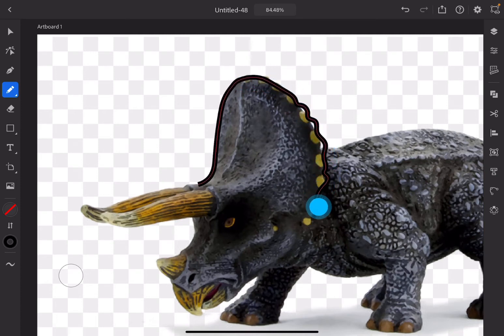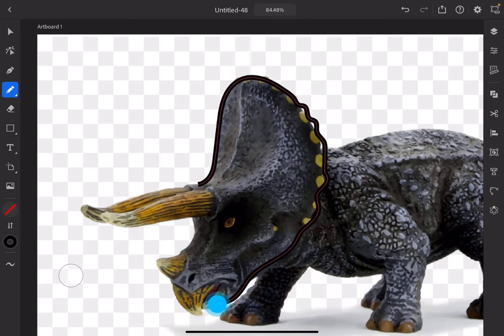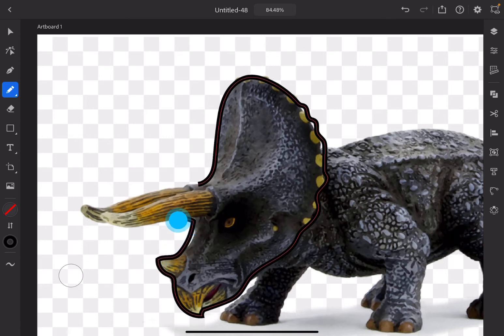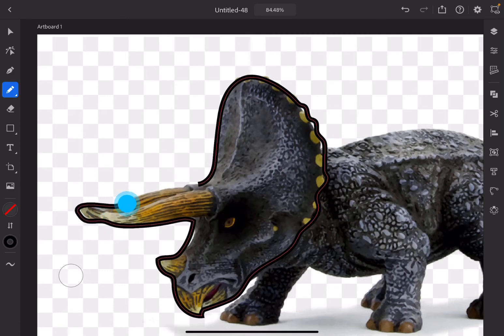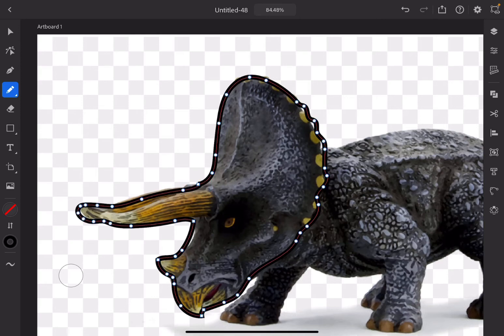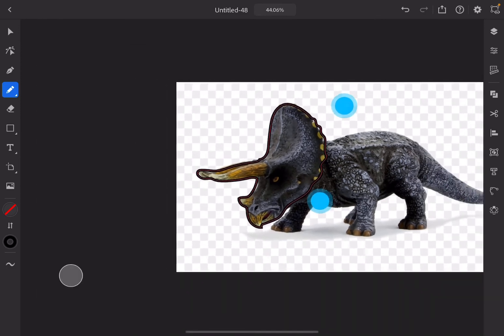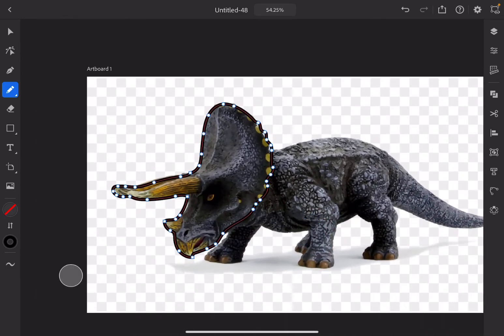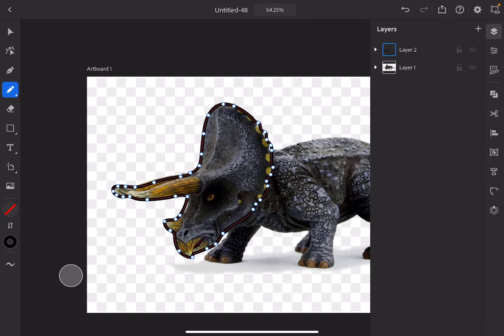Now it'll save that. Go to your Pencil tool and start drawing along the head. Try and keep your hand steady. If you're using a stylus, great; if you're using your fingers that's fine too — just be careful because fingers are thicker than a stylus.